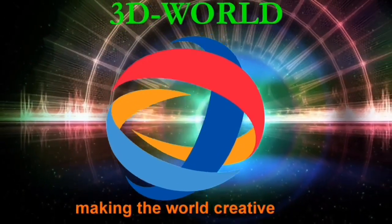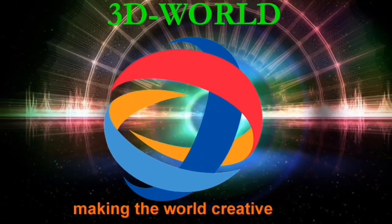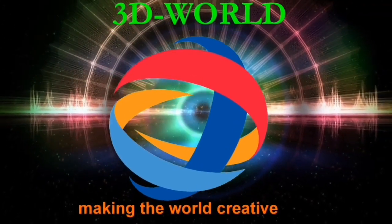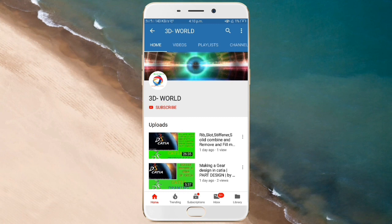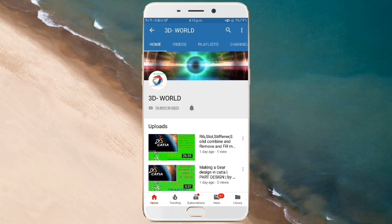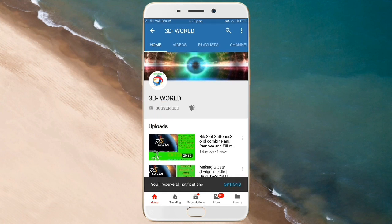Hello friends, welcome to our channel 3D World, making the world creative. Before starting our video, if you don't subscribe our channel, then first click on subscribe button, then click on bell icon so that you can get our video first.